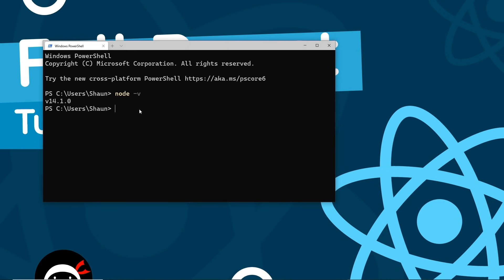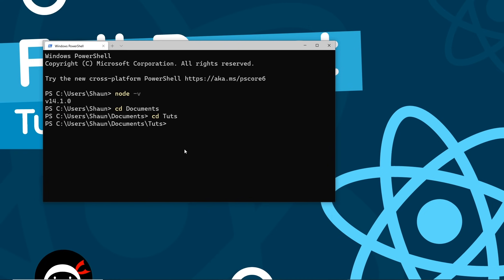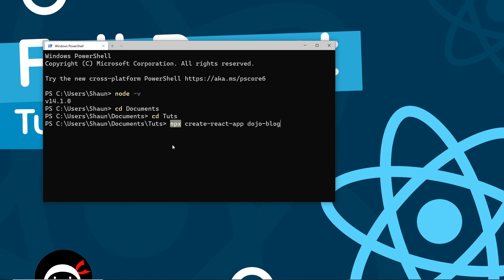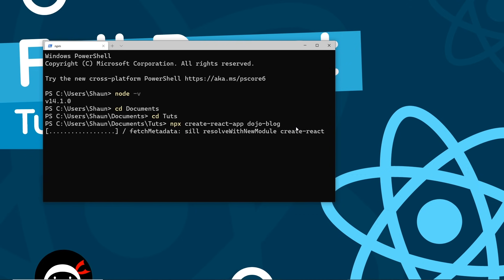The first thing you need to do is navigate into the directory where you want to create this project. I'm going to type cd into the Documents folder, then cd into a folder called tuts. To create the project we say npx create-react-app and then the name of our project — I'm going to call this dojo-blog. This runs the Create React App tool from the internet, which is what npx allows us to do, and it installs a new React project called dojo-blog in this location. Press enter and this is just going to take a couple of minutes.